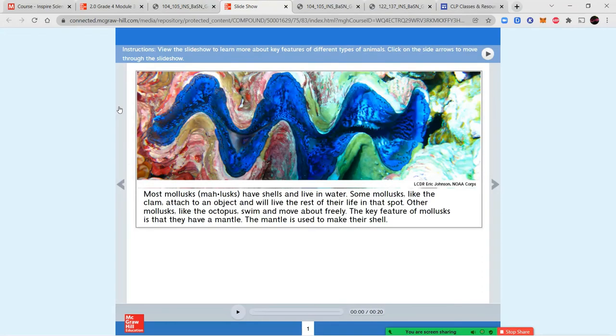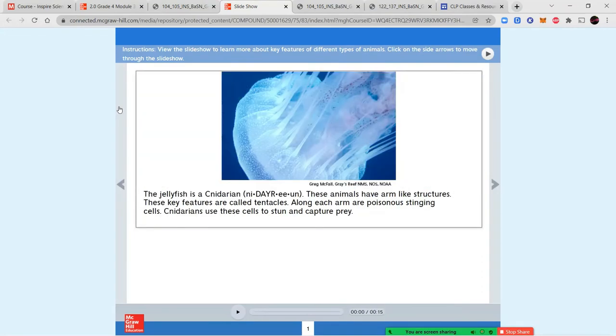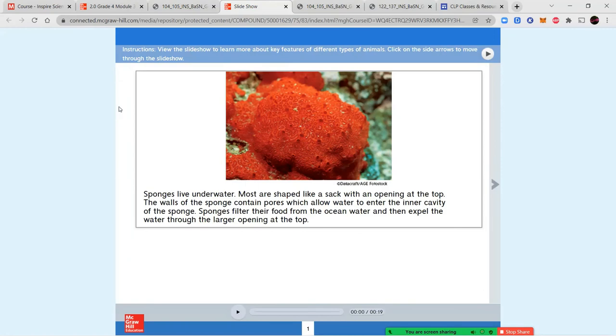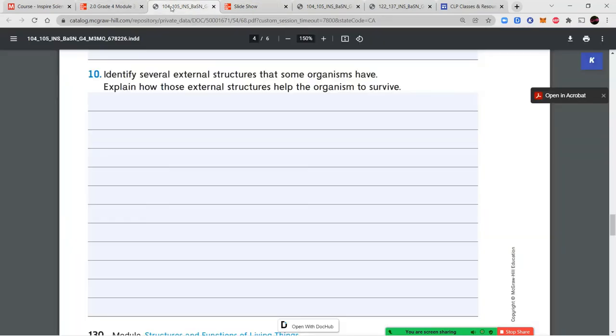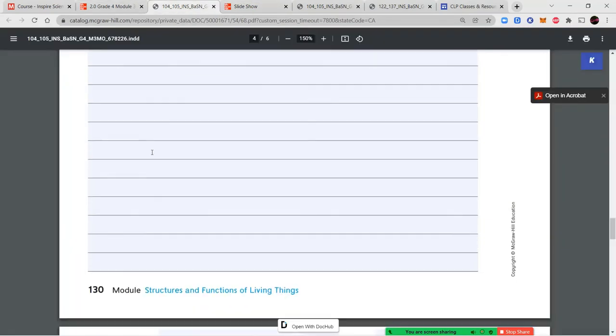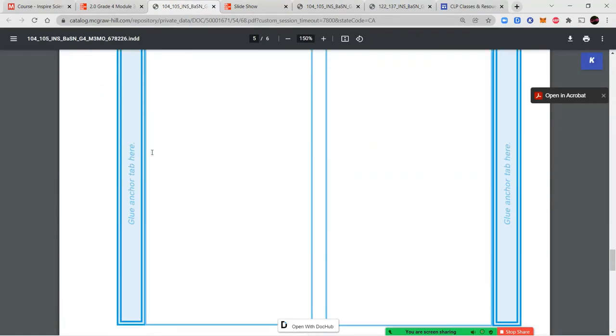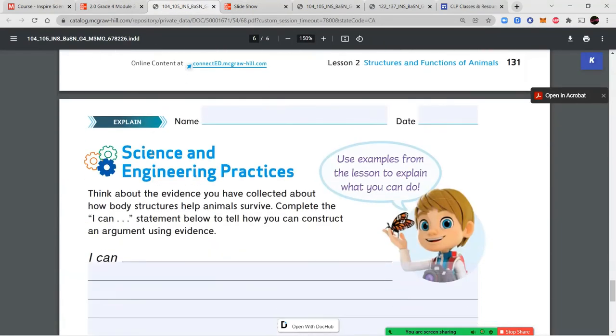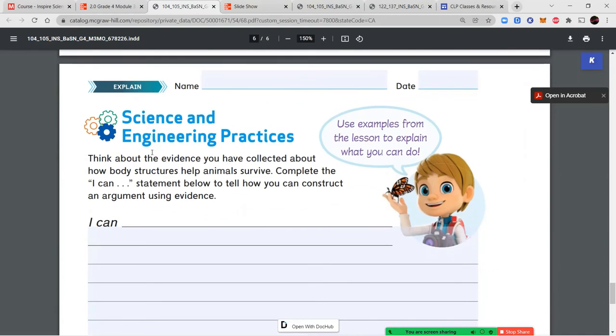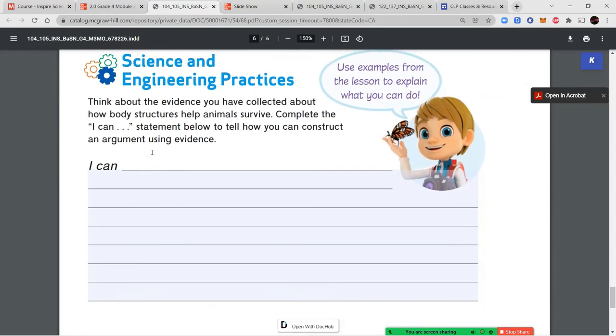Go back through and find all the different body parts discussed. An exoskeleton is an external structure; an endoskeleton and backbone are internal structures; scales are external; gills, fins, and breathing through skin are all different adaptations. Answer those questions, then complete your I Can statement.